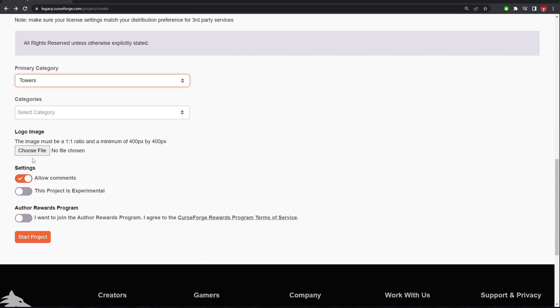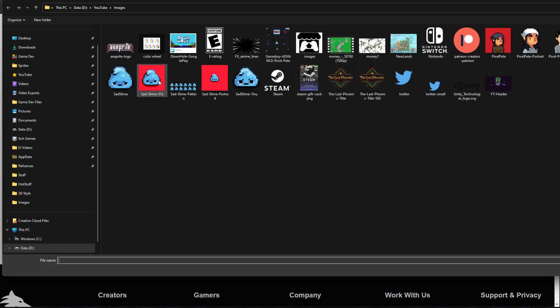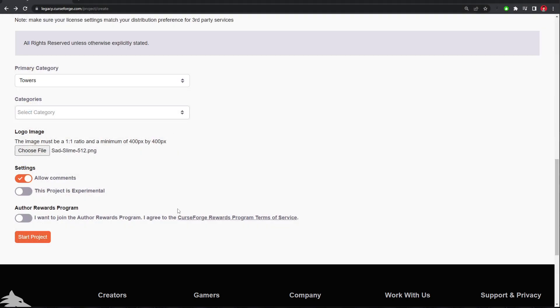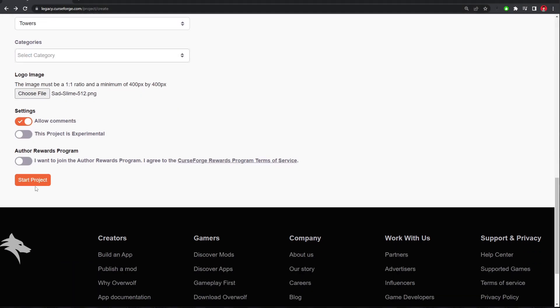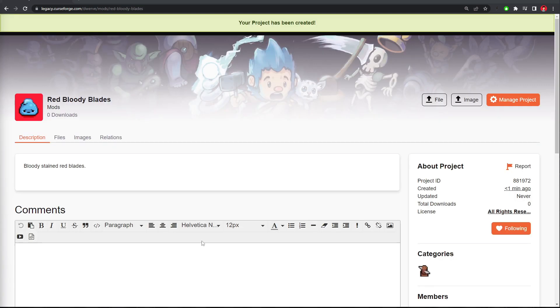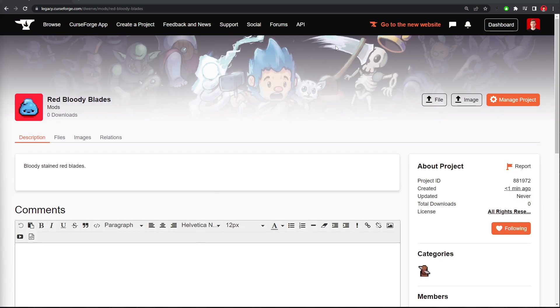And then upload a logo image. And click Start Project. Cool, our project has been created.